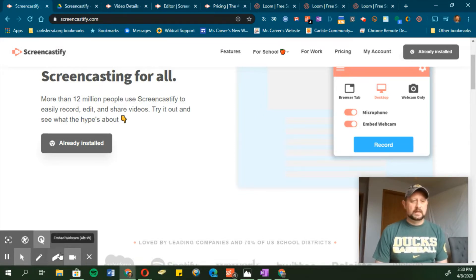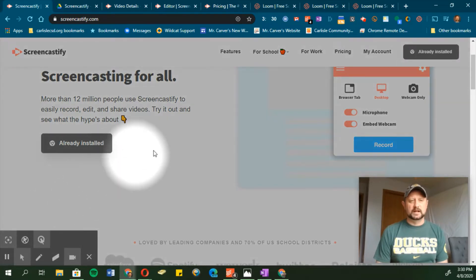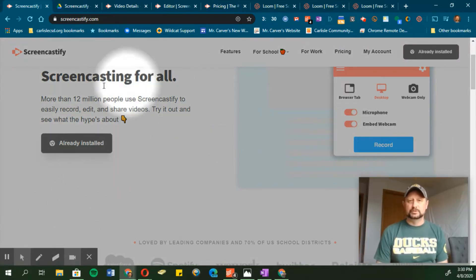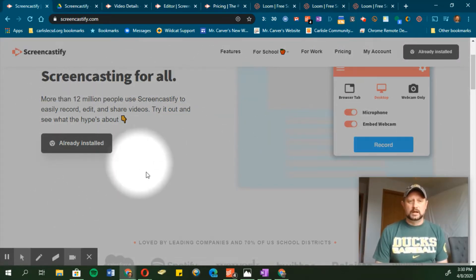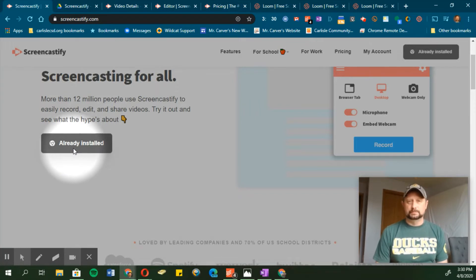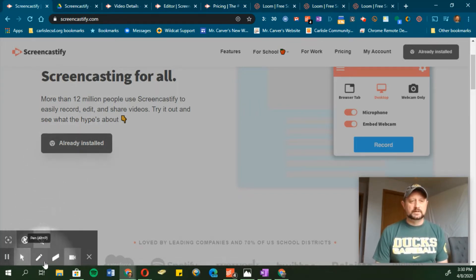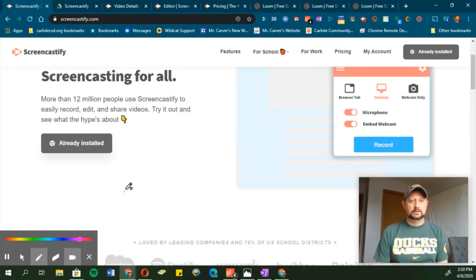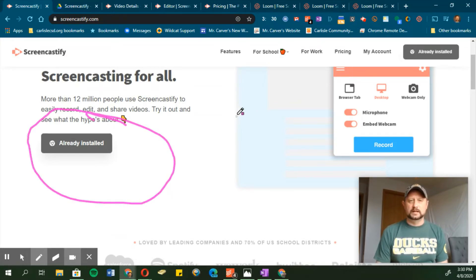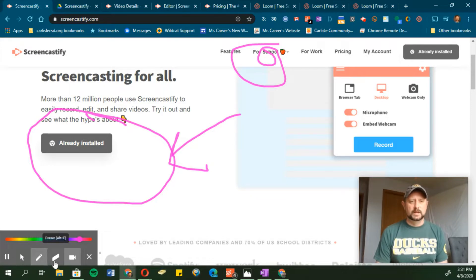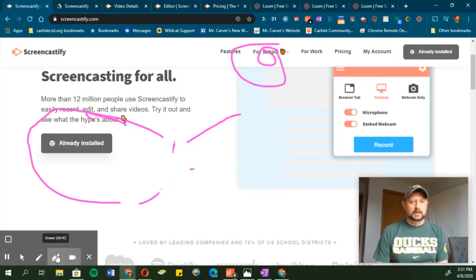I can also choose some things with my mouse — I've been using this highlight feature that just draws attention to where my mouse is on screen. There are drawing tools as well, so if I want to I can highlight different things and write on screen. I can erase it too, and I can embed the webcam — all that kind of good stuff.